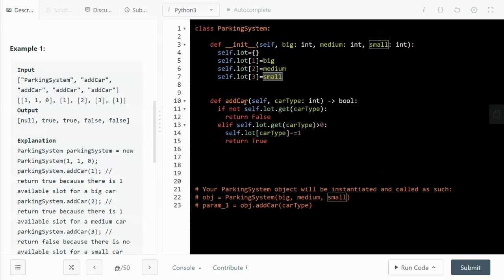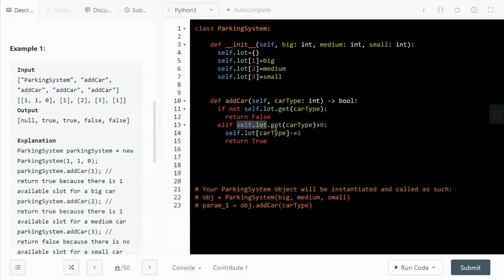And then whenever we add a car, if the car type that's passed in is not in the dictionary, we immediately return false. Otherwise, we check the availability. If we have more than one spot available, we decrease the available spots by one because that spot will be taken by that car. And then at the same time, we return true.